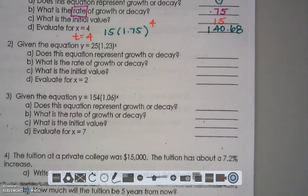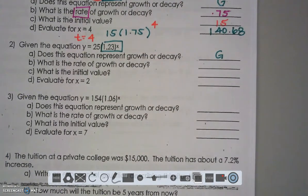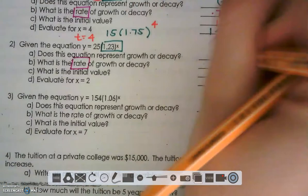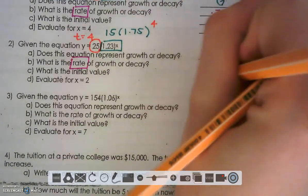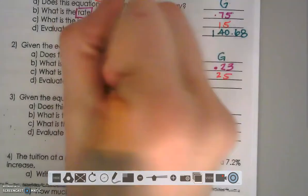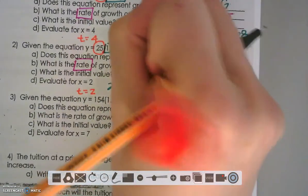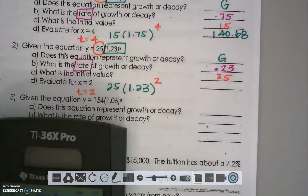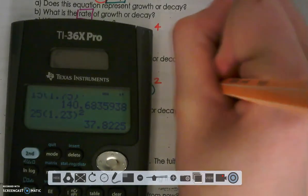Number two: we still have a growth because our base is bigger than 1. My rate is that percentage — the number that pushes me over 1. My initial value in the P spot is 25. When I go to evaluate, I substitute in for time: 25 times 1.23 raised to the 2nd power, and I get $37.82.